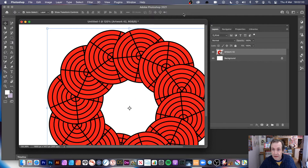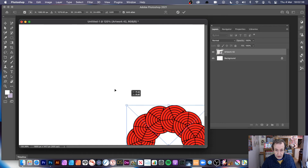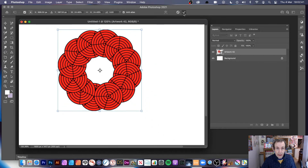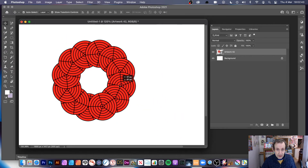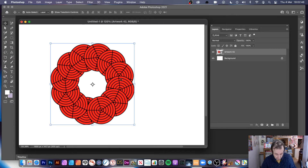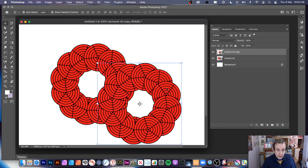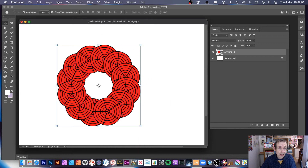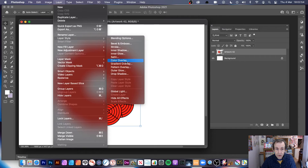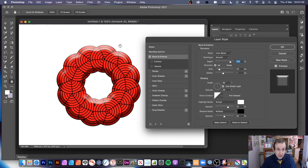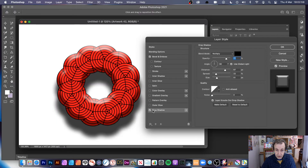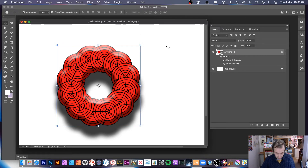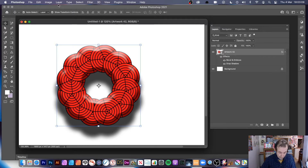Press Return to confirm, and you can see it's a smart object. Resize it holding Shift to keep it proportional. You can hold Alt or Option to duplicate it. You can also go to Layer > Layer Style and add bevel and emboss, or add a drop shadow to your design.